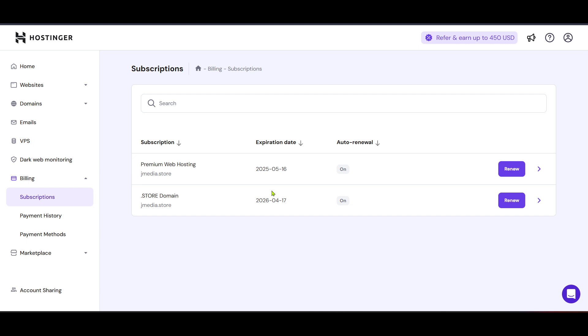In the subscriptions area, you should see an option to cancel or delete your subscription. Clicking on this will trigger a confirmation prompt to ensure you really mean to go through with the process. Review the information presented and, if you're certain, confirm your decision to delete the VPS. It might take a few moments for the system to process your request, but once complete, you'll receive confirmation that your VPS has been successfully deleted.